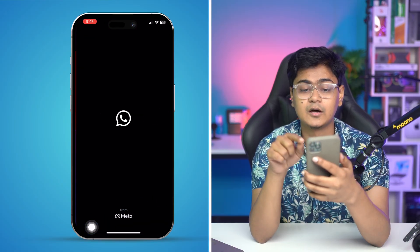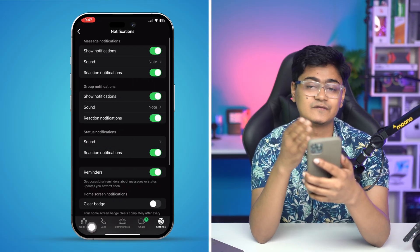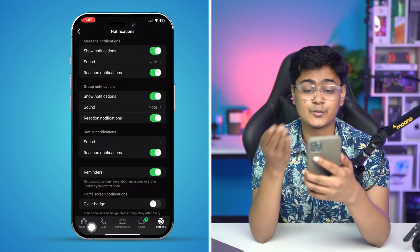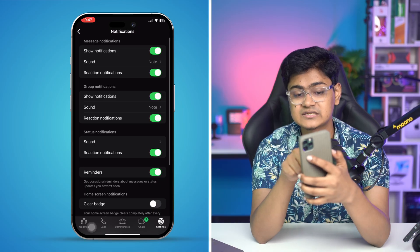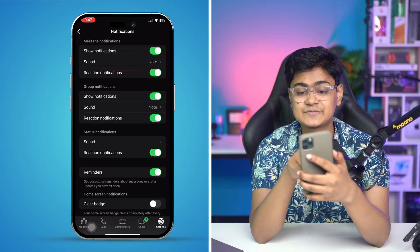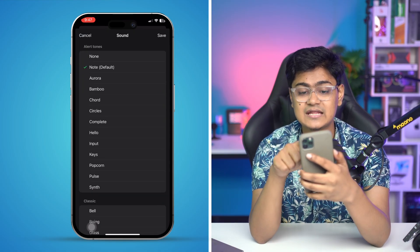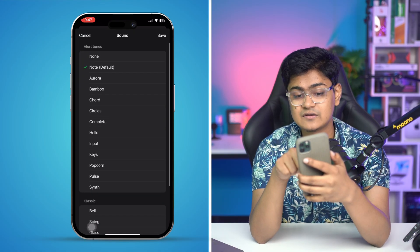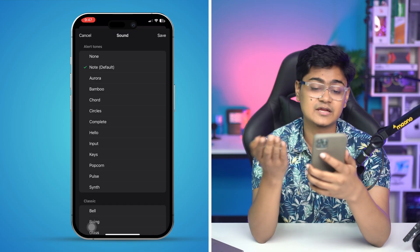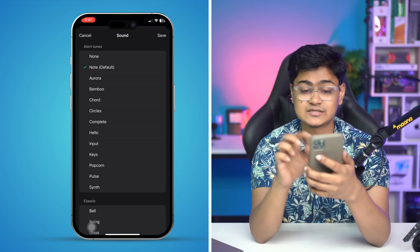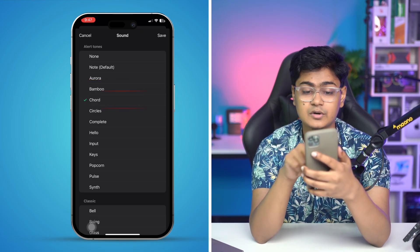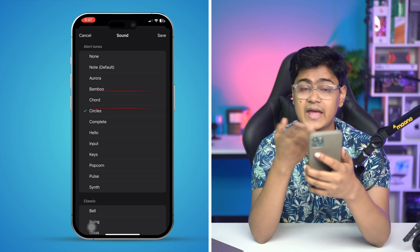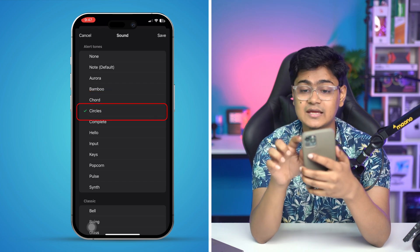This will redirect you to the notification settings from WhatsApp. Here it says Message Notifications, and it gives you an option called Sounds. Tap Sounds, and now it gives you the option to choose a different ringtone or text tone — for example, Bamboo, Chord, Circle, or whatever you like.